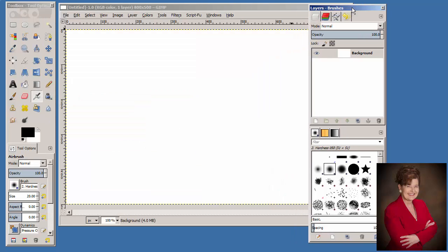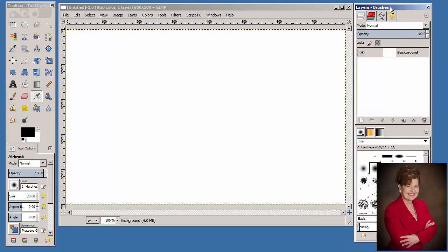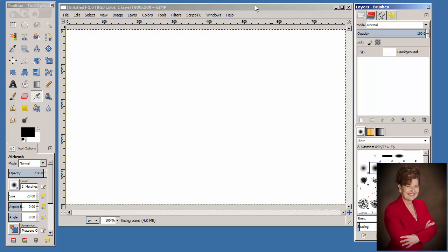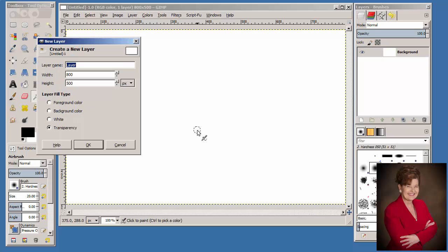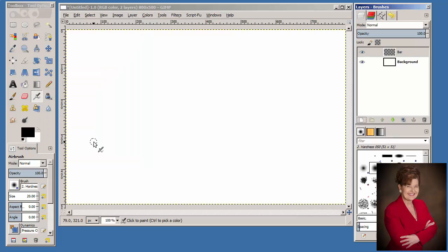Click on the title bar of the Layers palette and move it to the right for a wider screen. Information about the new image displays in the title bar, and a background layer displays in the Layers palette. At the bottom of the Layers palette, click the Create a New Layer icon. Type 'bar' as the name of the new layer. The layer fill type will be Transparency. Click OK. A new layer called 'bar' displays above the background layer.